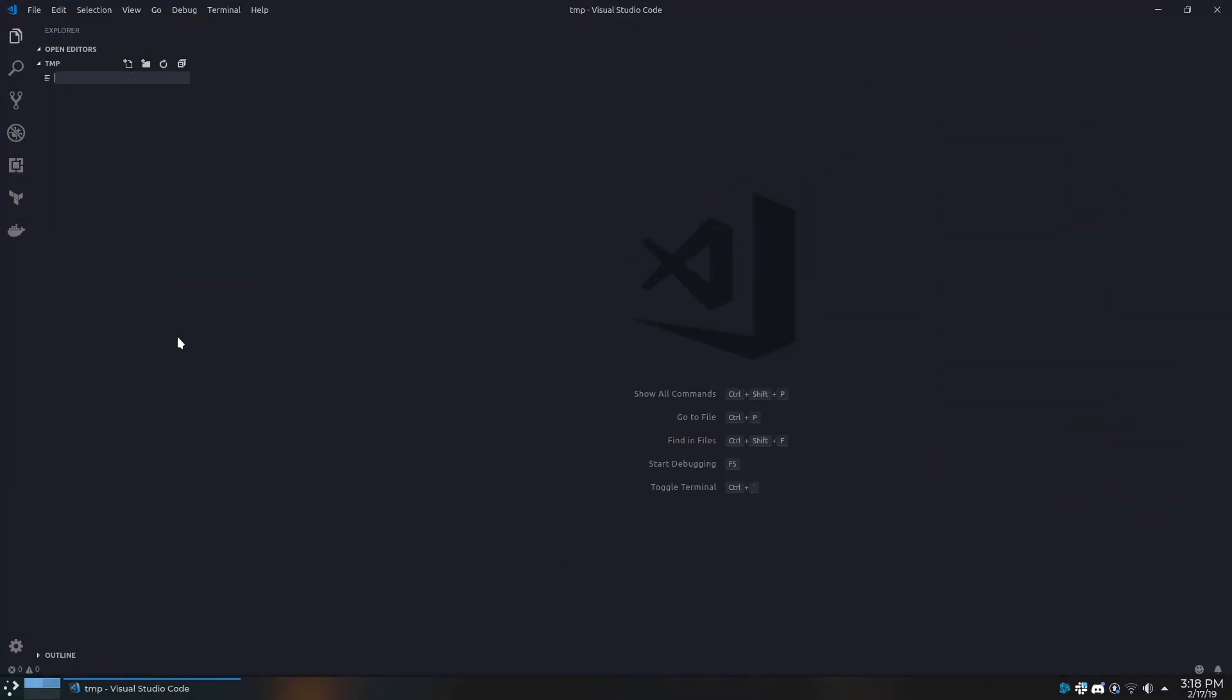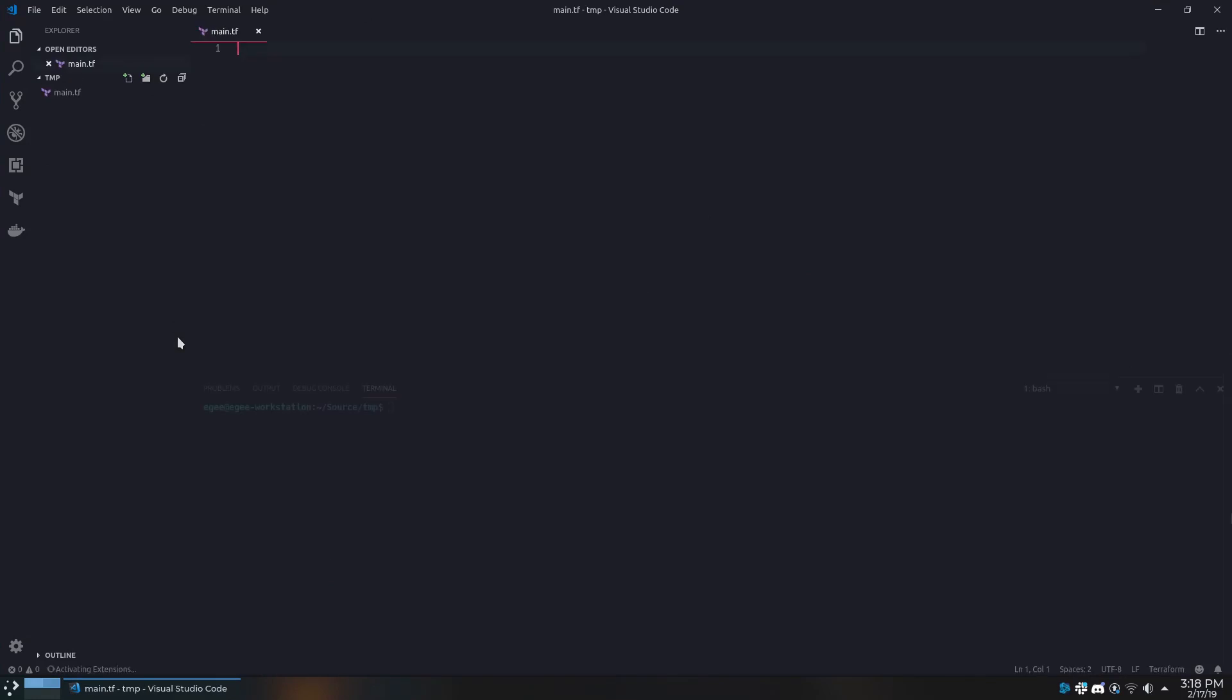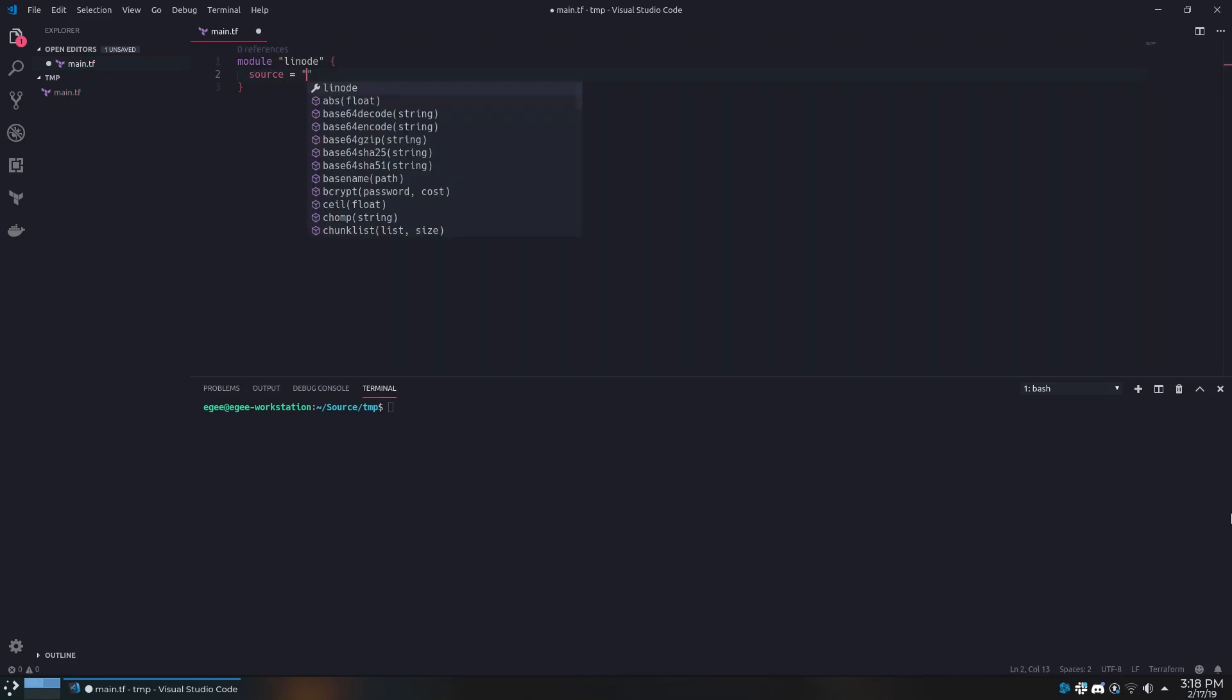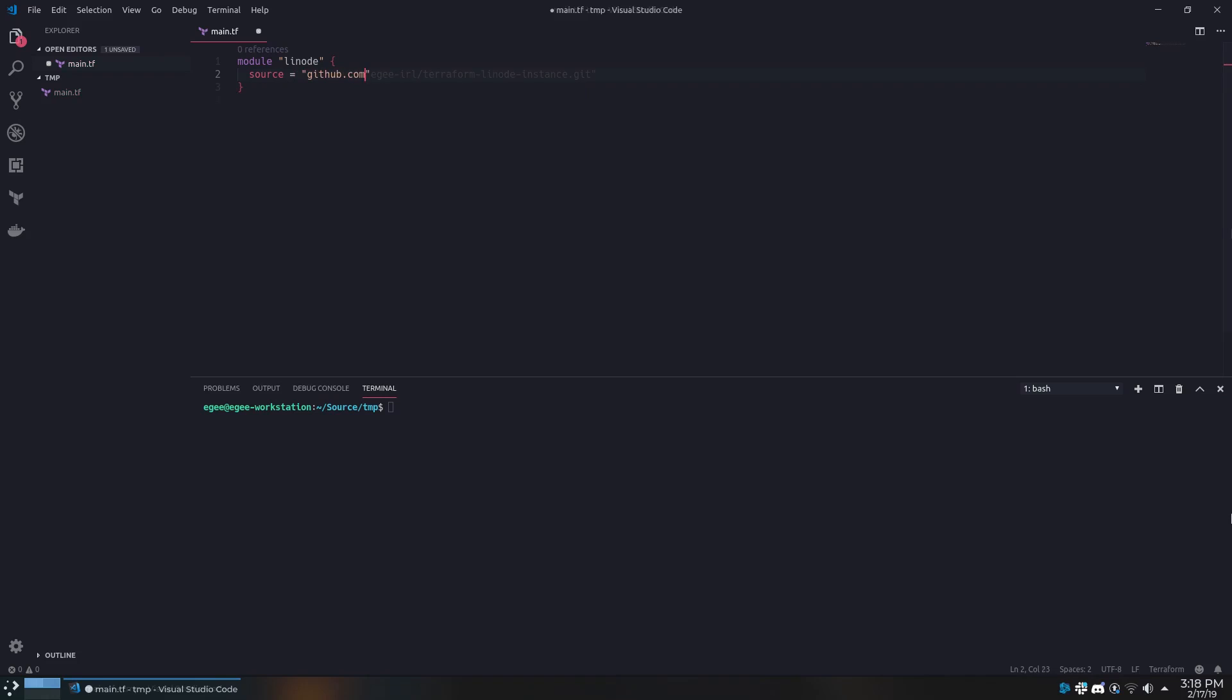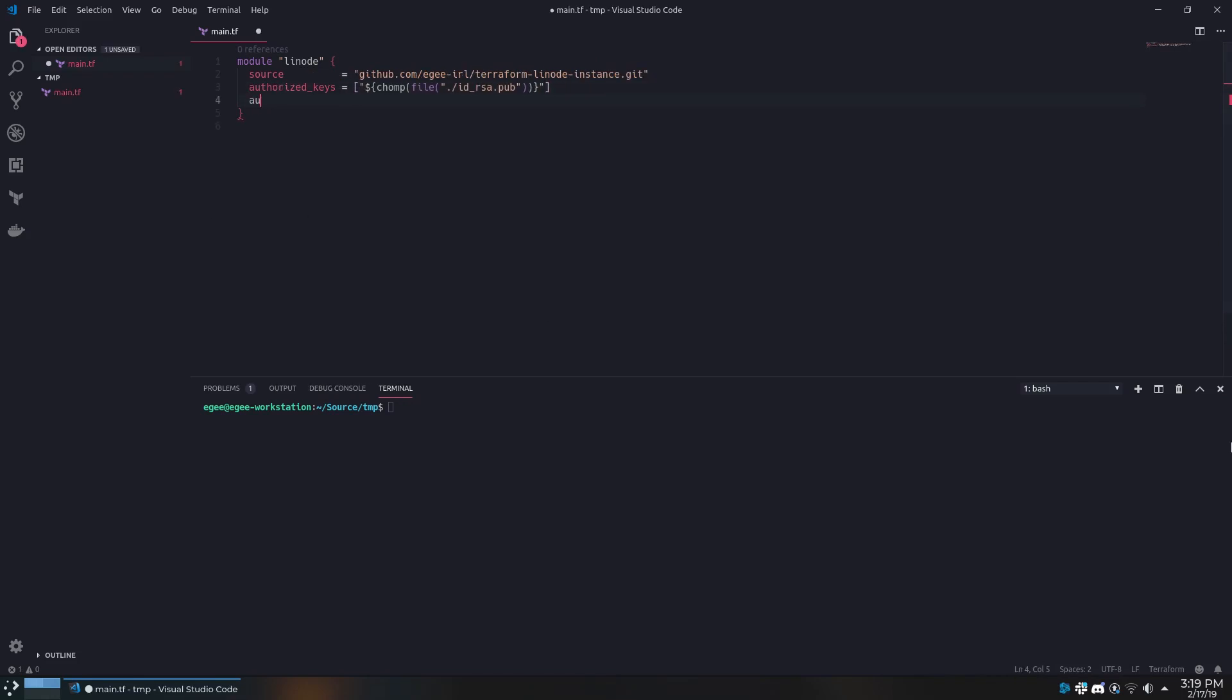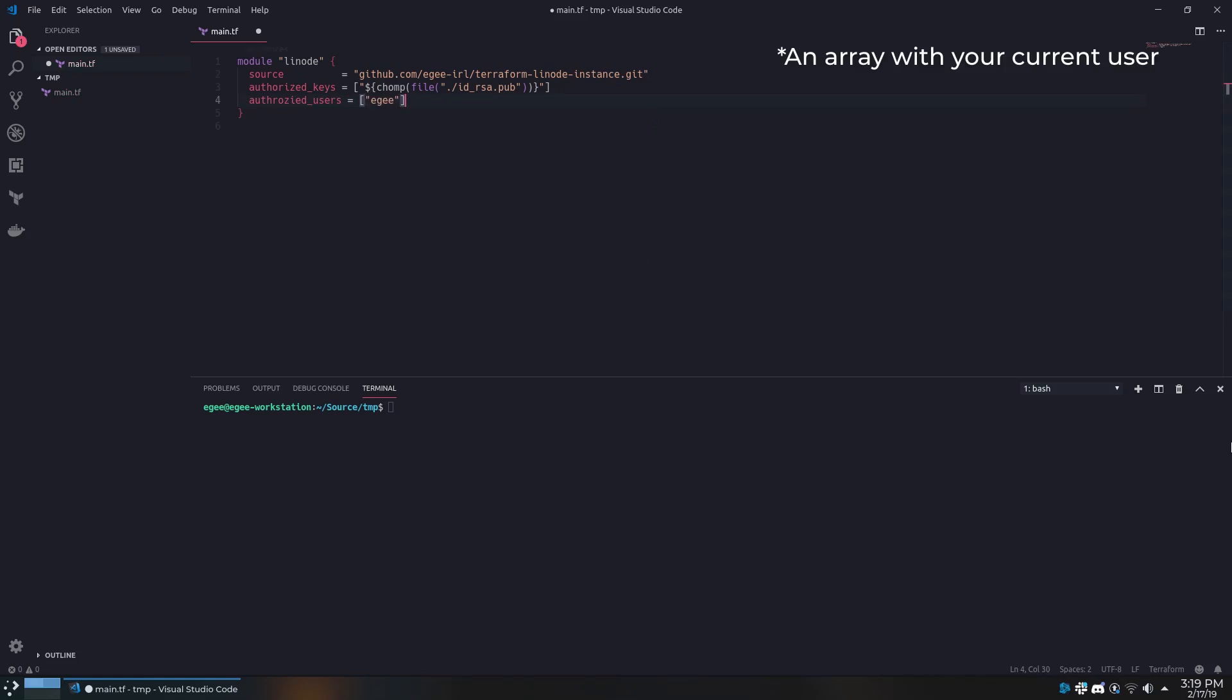We'll get started by creating a file called main.tf. In it, we'll use a Terraform module and call it Linode. Inside the module, we'll set the following attributes. Source will be the path to my Linode instance module on GitHub. Authorized Keys is an array with a CHOMP function and a file path to your public key. Authorized Users is the name of your current user. Type is the type or size of the Linode instance we'll be using.